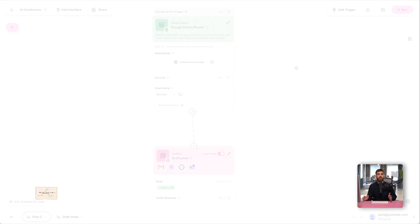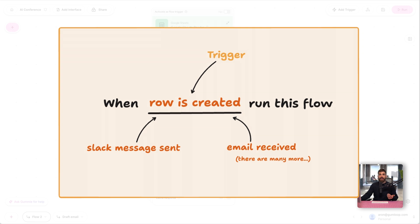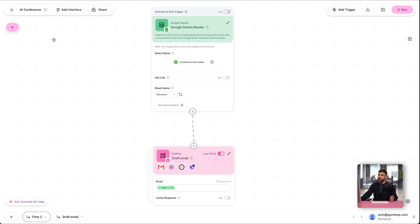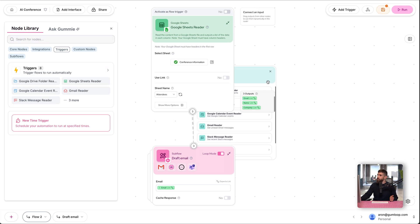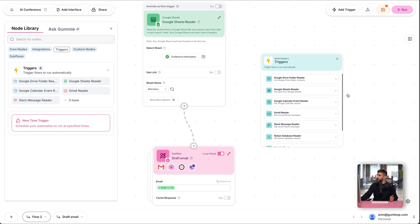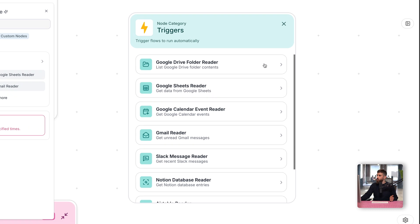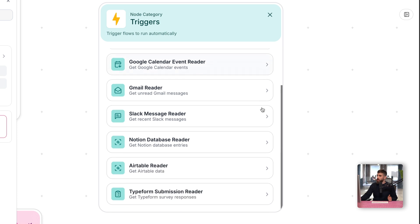Whenever you want a flow to run when something happens in another application, not when you click run, that would be adding a trigger. You can see all of the options as triggers by going into the node library, clicking triggers, and you have many to pick from. You can pick from things like when a Google Drive folder is updated, when a Google Sheet has a new row, an email is labeled in a certain way, a message is sent in Slack, and so on.